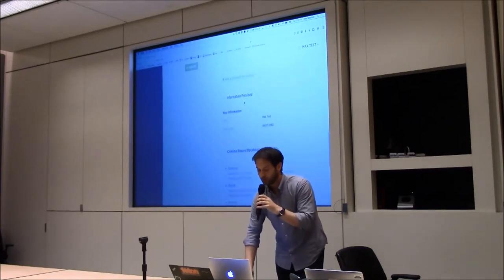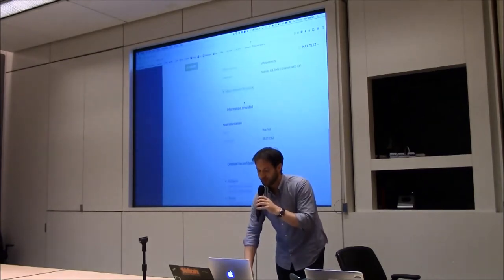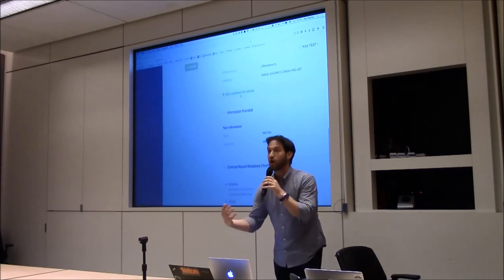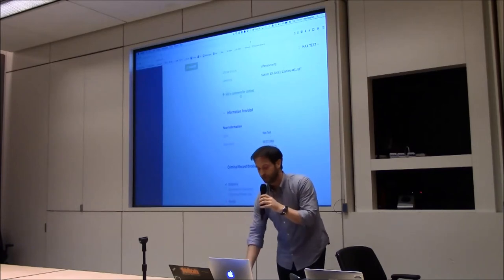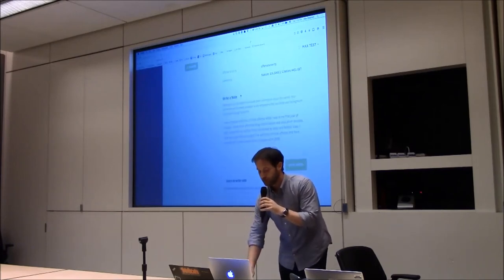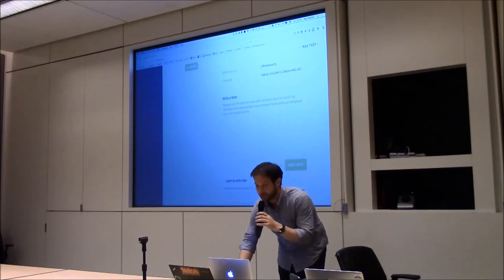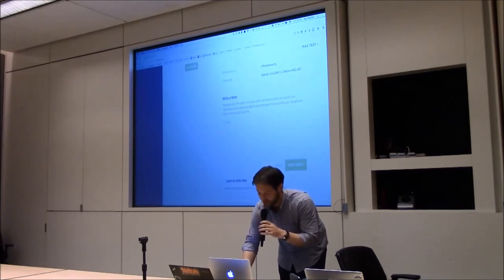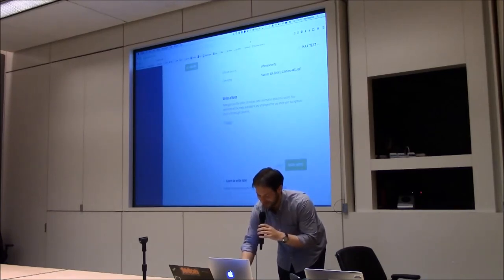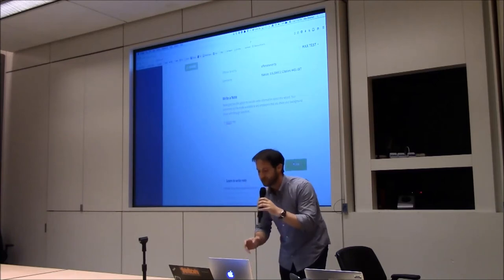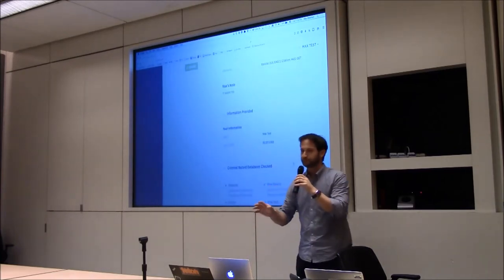One of the cool things that we've enabled is the ability to add context to your records. So you can actually add a note and let's just say, I'll just say it wasn't me. Now I saved this note. Now, here's the interesting thing that happens.